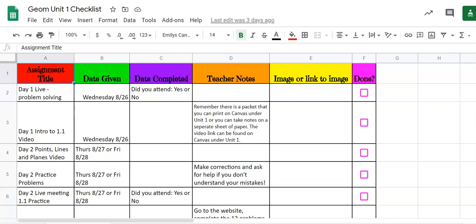Hi! This video is going to help you get an idea of what each of your unit checklists are going to be like.